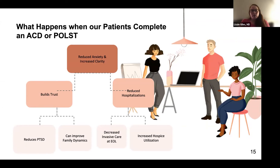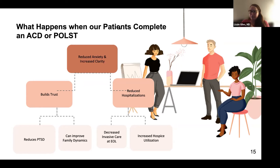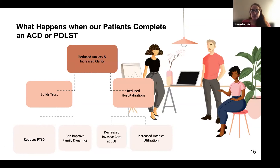When patients complete an advanced care directive or POLST, the literature shows it can reduce anxiety and increase clarity. As a physician, it helps you build trust. These discussions have been shown to reduce post-traumatic stress disorder for people who experience a difficult death. It can improve family dynamics because everybody knows what the patient wants. If the person is very clear about what they want, it can reduce hospitalizations, decrease invasive care at end of life, and increase hospice utilization.